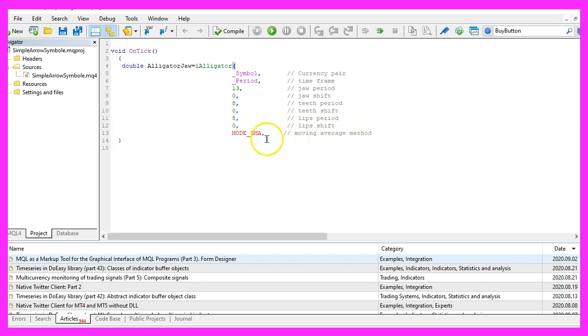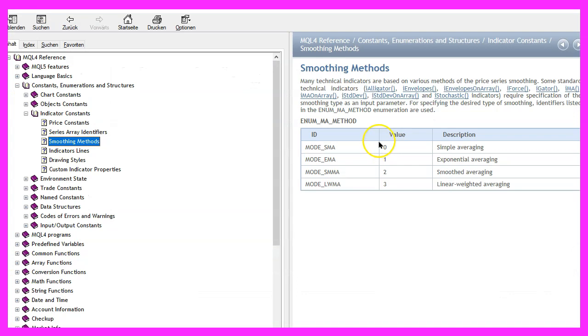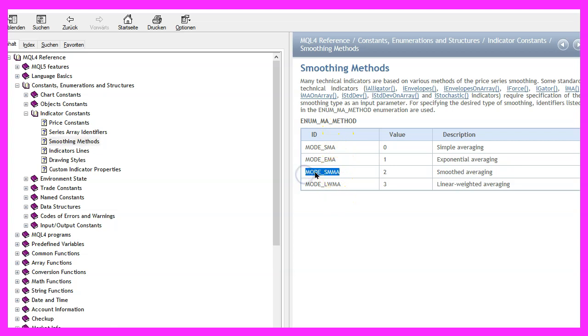The following parameter is for the moving average method. I'm using MODE_SMA for simple moving average. If you mark that and press F1, you will see that you can choose one of these methods here. This one is the original one.